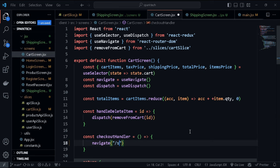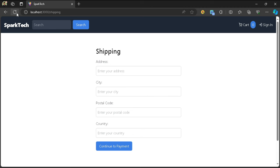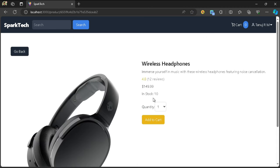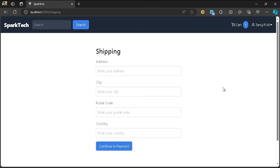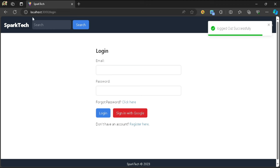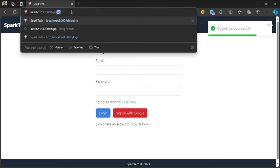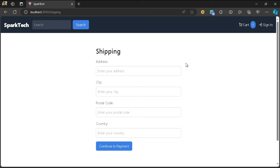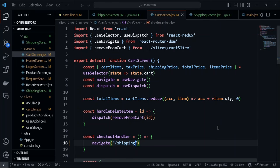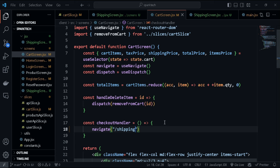Within our cart screen we navigated the user to slash checkout, but this should be slash shipping, which we mistyped in the previous video. Let's fix that. Now let's add a product to cart and click proceed to checkout - it takes us to the shipping screen. However, we don't want a user who's not logged in to access this page.